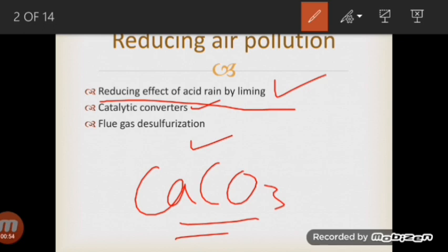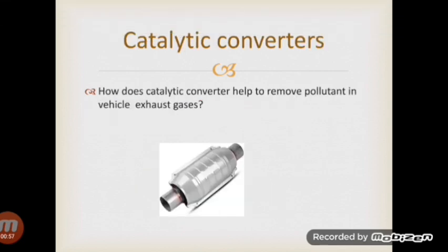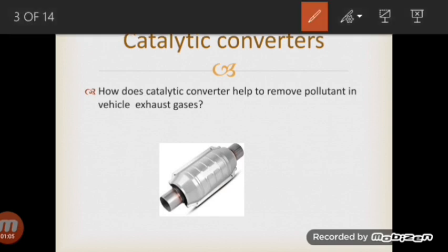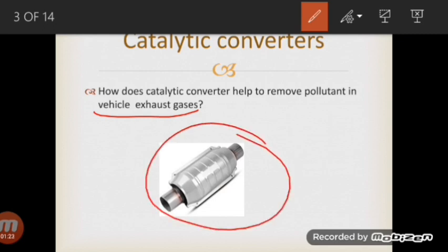If we talk about catalytic converters, how do catalytic converters help to remove pollutants in vehicle exhaust gases? All the exhaust gases — oxides of nitrogen, carbon monoxide, and unburnt hydrocarbons — are the major sources of air pollution. To reduce air pollution, the exhaust system of most cars are now fitted with a catalytic converter. Here is the diagram of a catalytic converter.